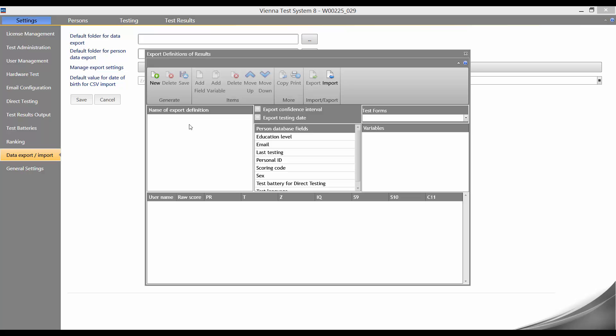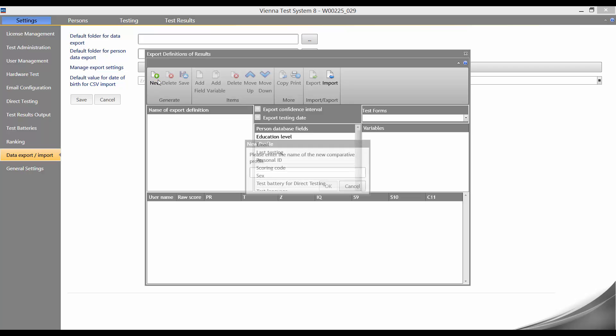To do this, we click on new and enter a name for our export profile. We name our export Stroop S10 profile and confirm this with OK.